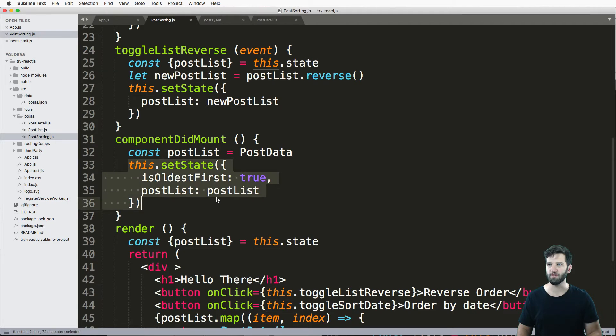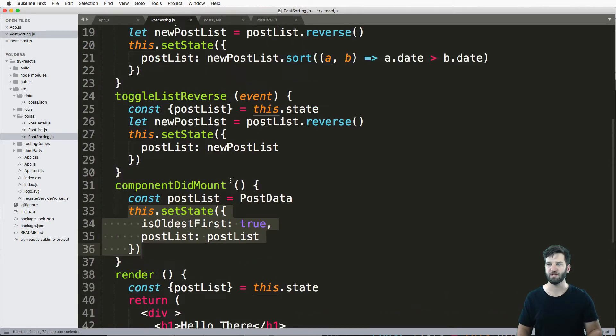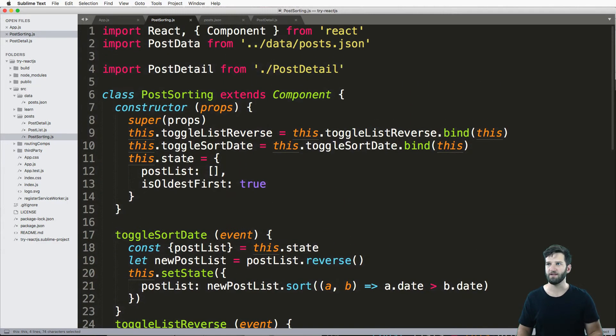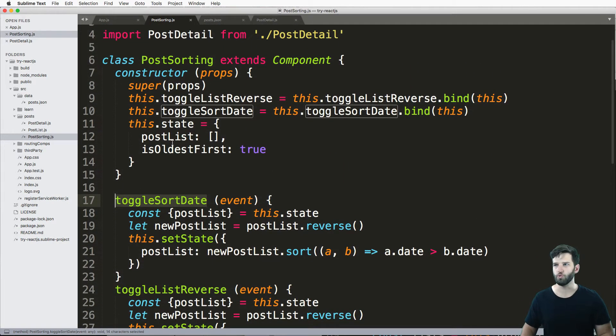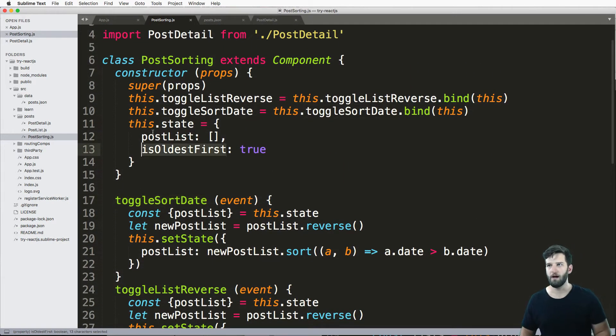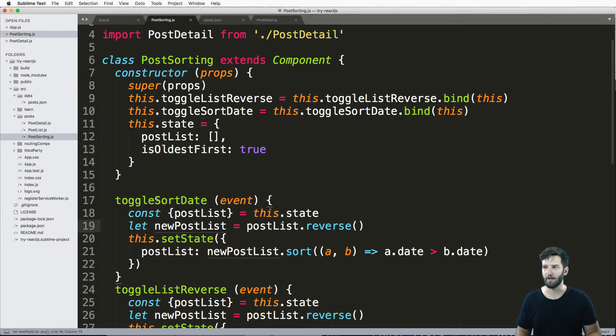There are checks and things that we could do to make sure that this is set correctly. I'm not going to worry about that right now. All I'm going to worry about is make sure that I've got my is oldest first in here on those two areas, right? So when the component mounts, as well as when we're actually going to run the constructor.